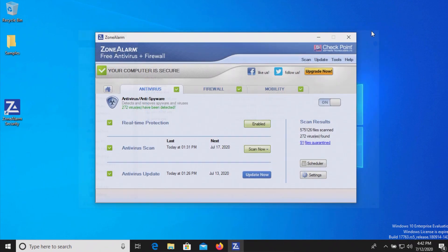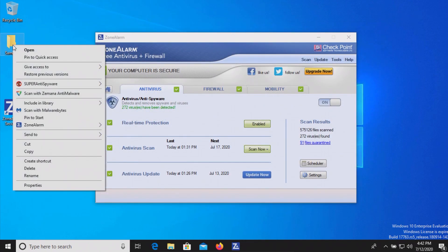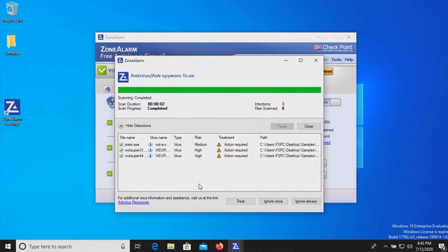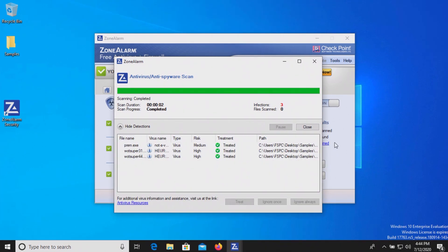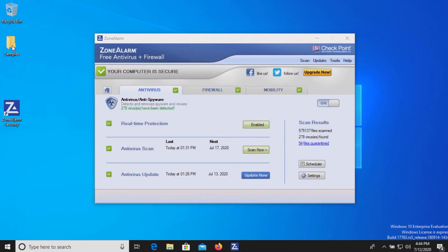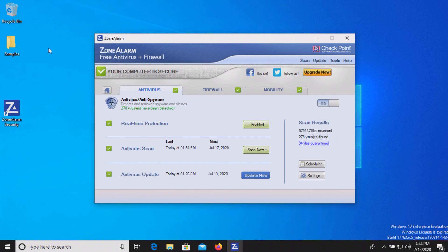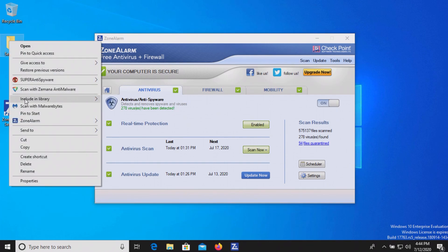So let's go ahead and scan the samples folder directly, and it looks like that found three more. Let's treat those as well and try scanning just one more time to see what happens. It looks like we have five items remaining, so we'll try scanning it one more time.